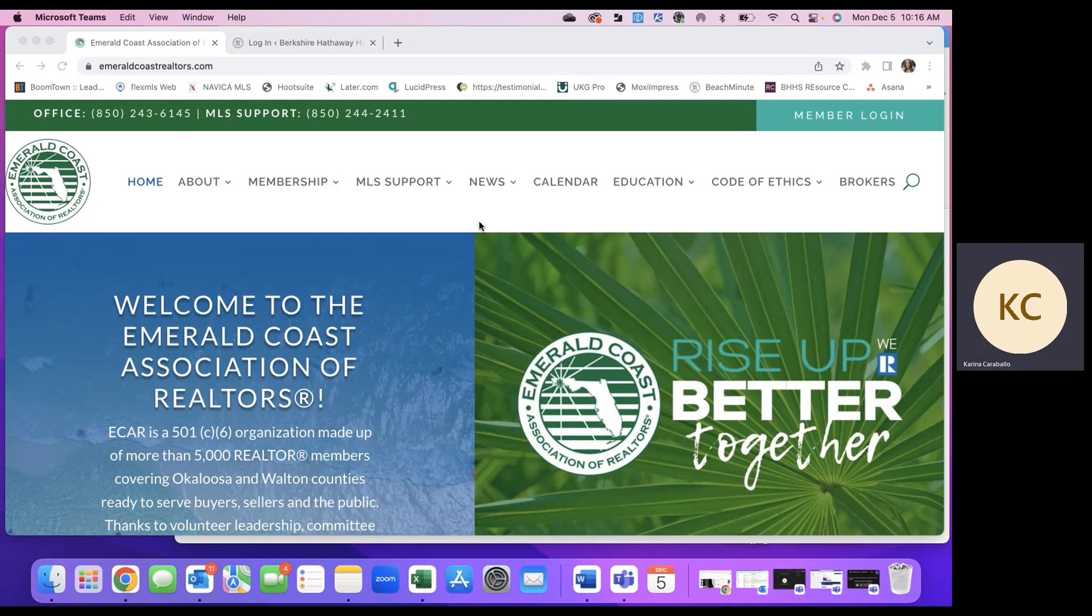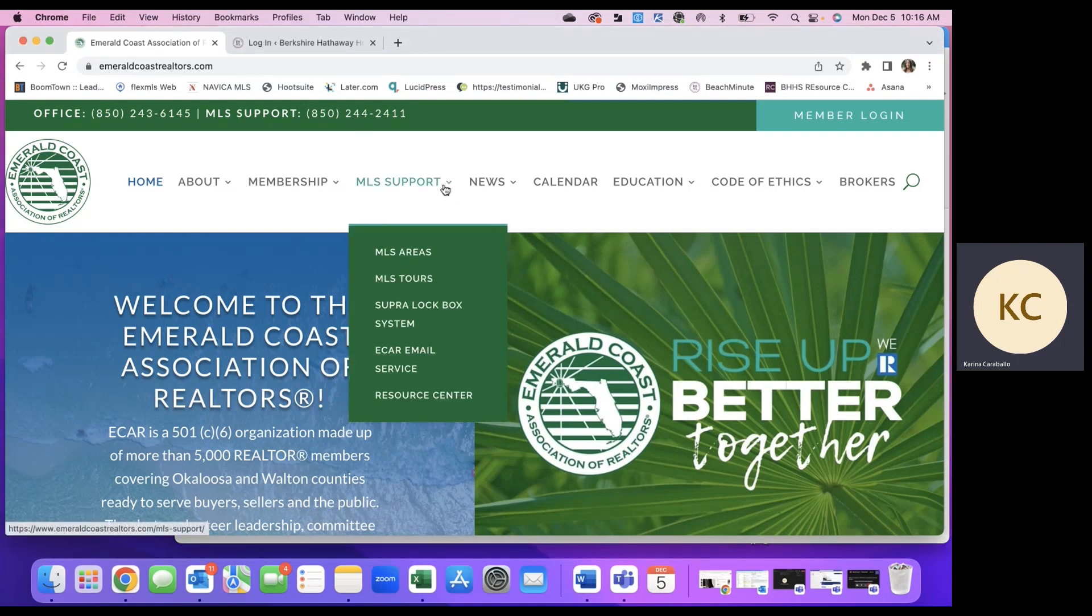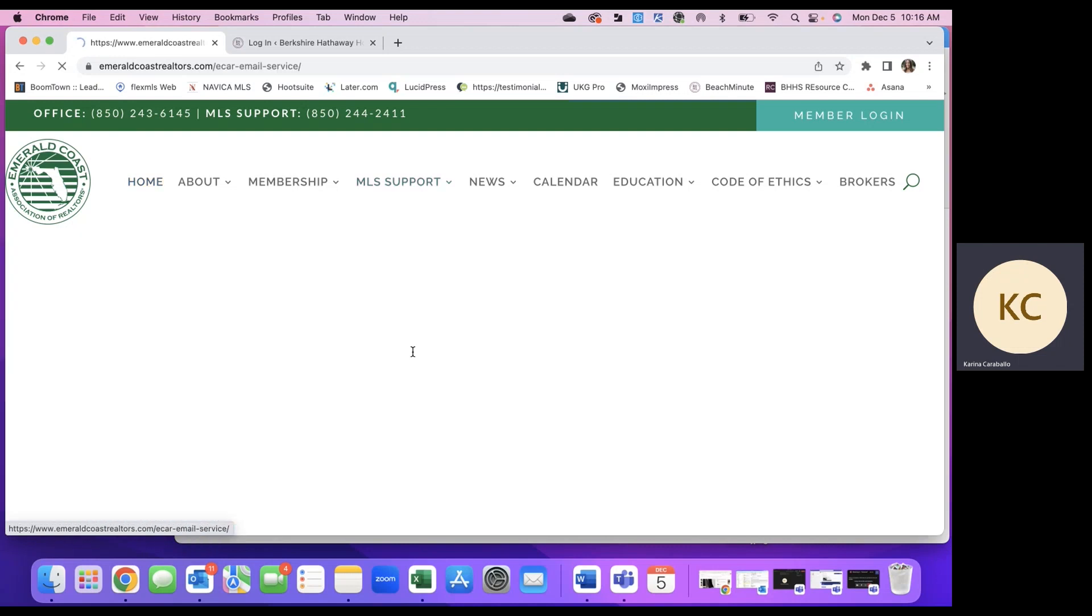Okay, let's get started on subscribing to the Google Groups. So first things first, you'll want to hop on to emeraldcoastrealtors.com. Under MLS Support, you'll scroll down to ECAR email service.